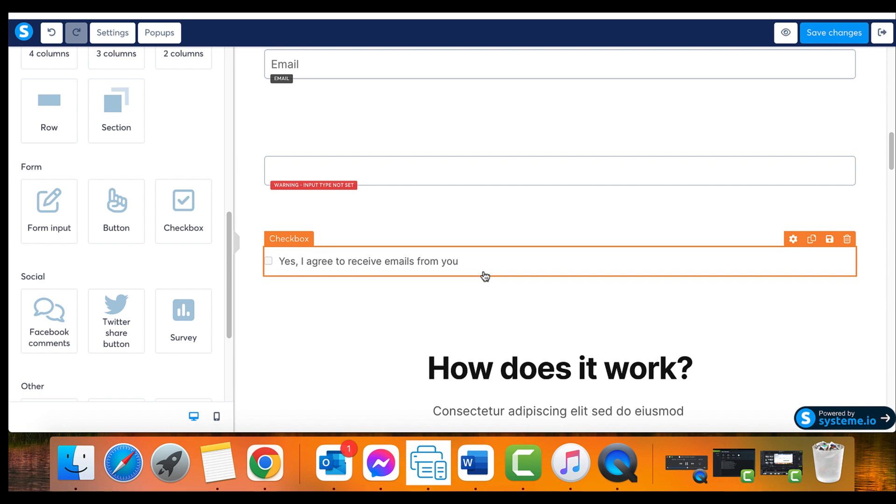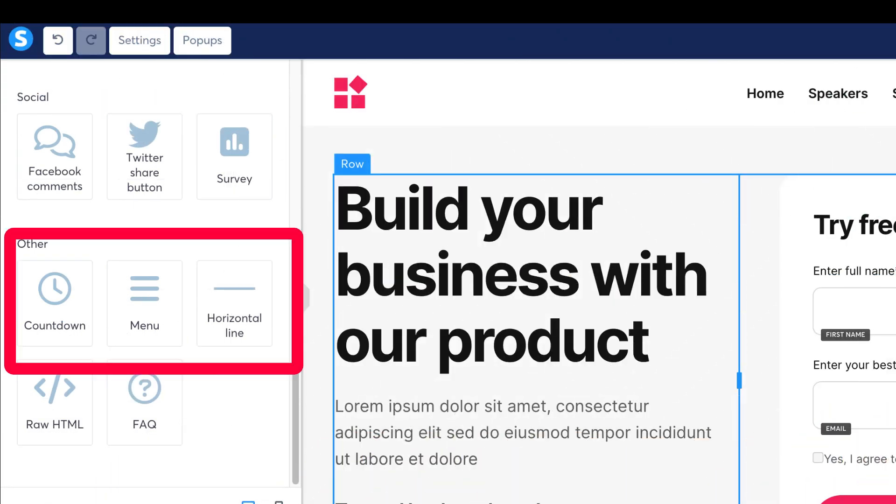When a checkbox is added, subscribers must select it to successfully send the form. Take care to make it stand out so you don't miss any potential subscriptions. Stay tuned for part 3: countdown and menu elements.